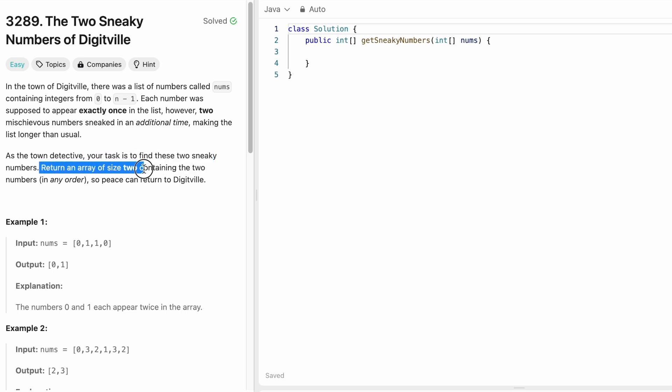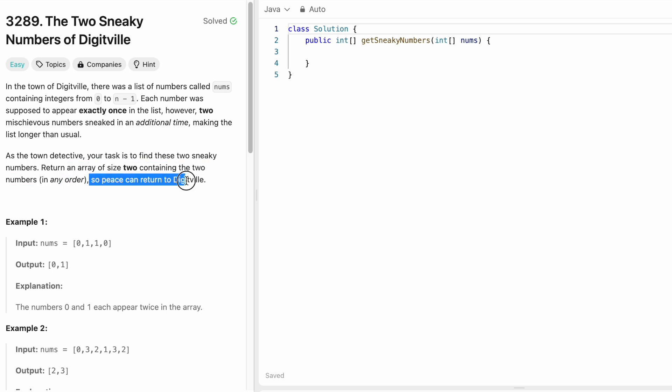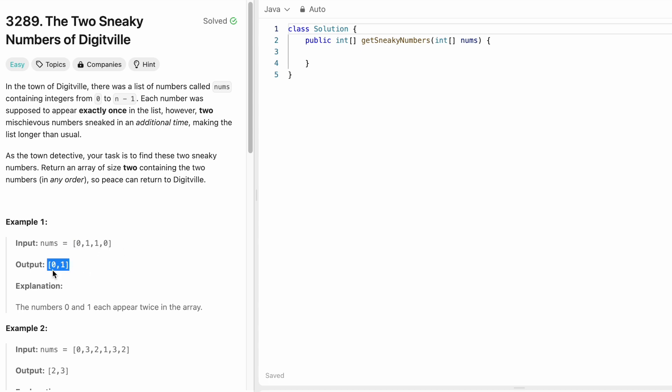We have to return an array of size 2 containing the two numbers in any order so peace can return to the town of DigitVille. So we are given nums and the numbers have to be 0 and 1 and these two digits appeared one more time again each making the whole list size as 4.